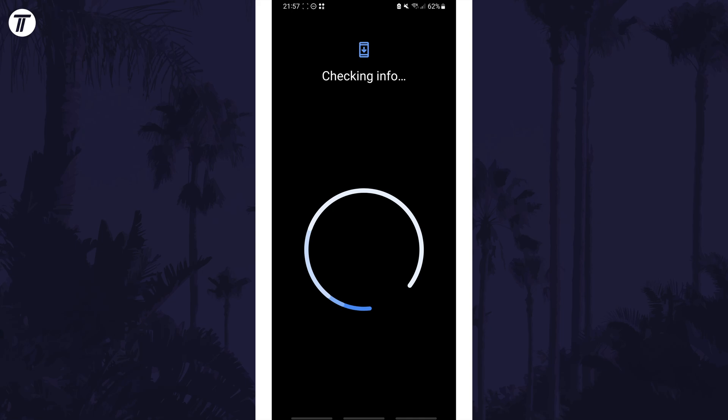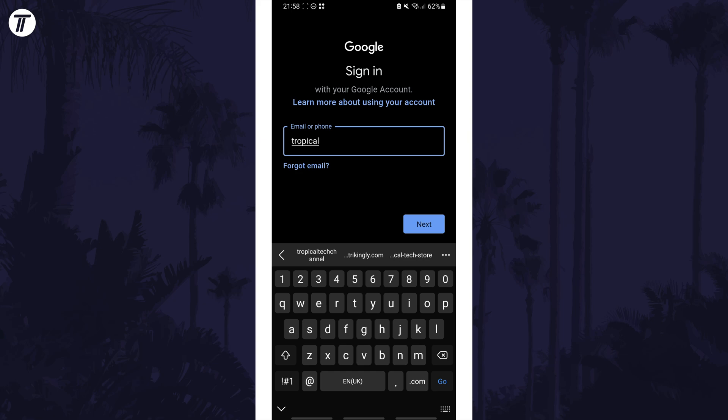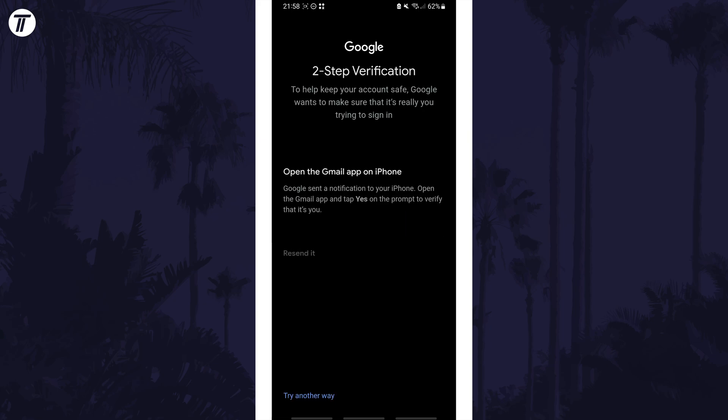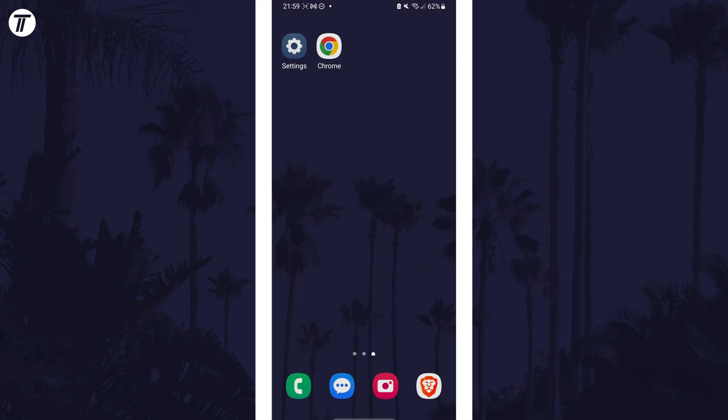You may need to scan your fingerprint or use your passcode, but then all you need to do is log in to your Google account and follow any verification steps. There might also be additional options once you've signed in, but this could differ depending on your account and device.